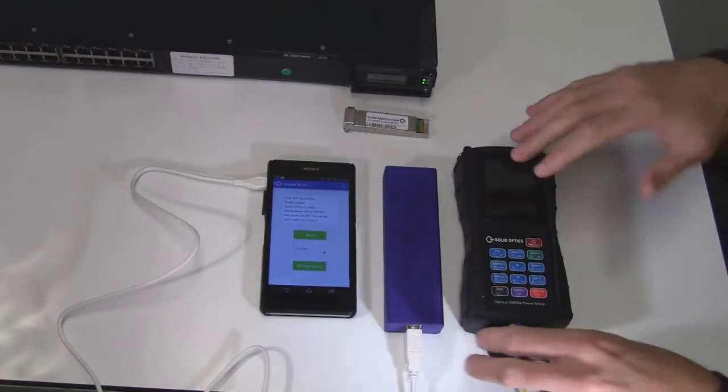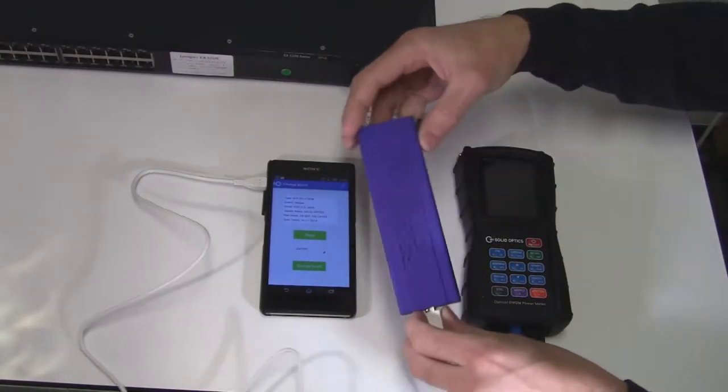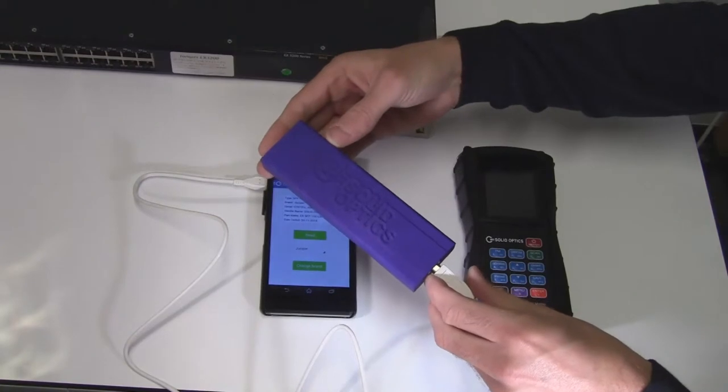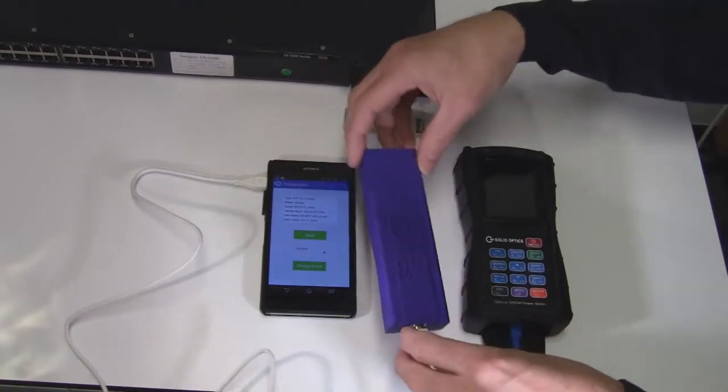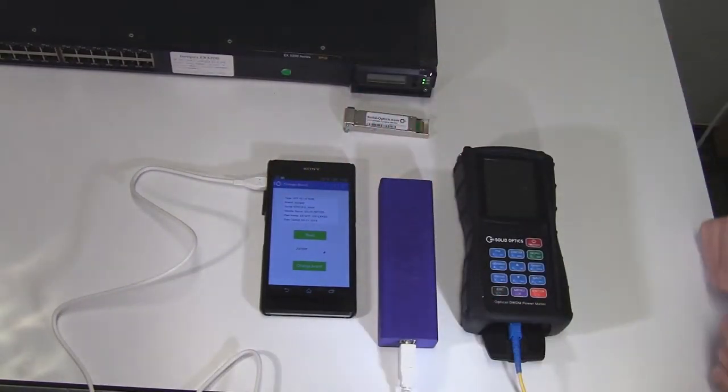Hello, I would like to demonstrate the second functionality of our multi-fiber tool, which is the retuning for DWDM optics.